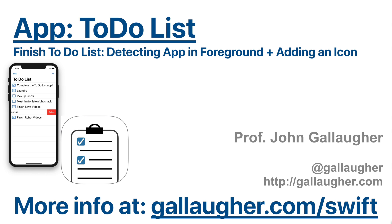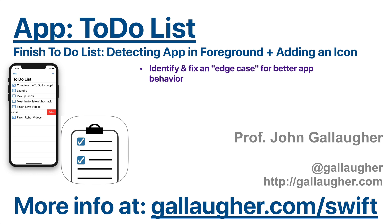Swifter, no need to set a reminder for this. It is time to finish the To-Do List app. We're going to work on detecting when the app has moved into the foreground, and we're going to add an icon to the app.